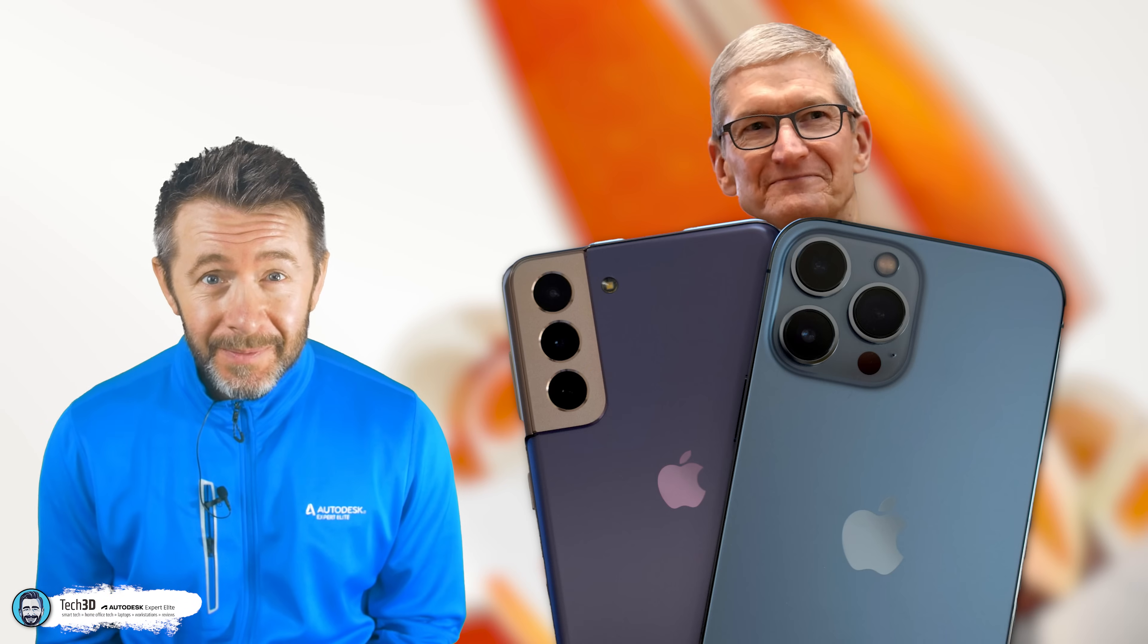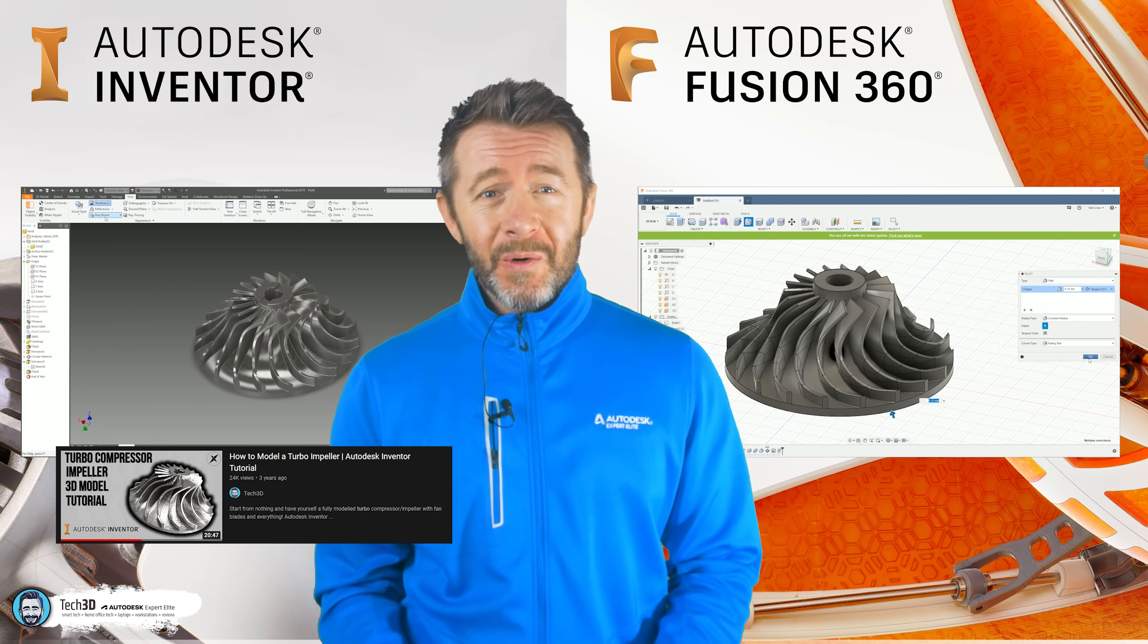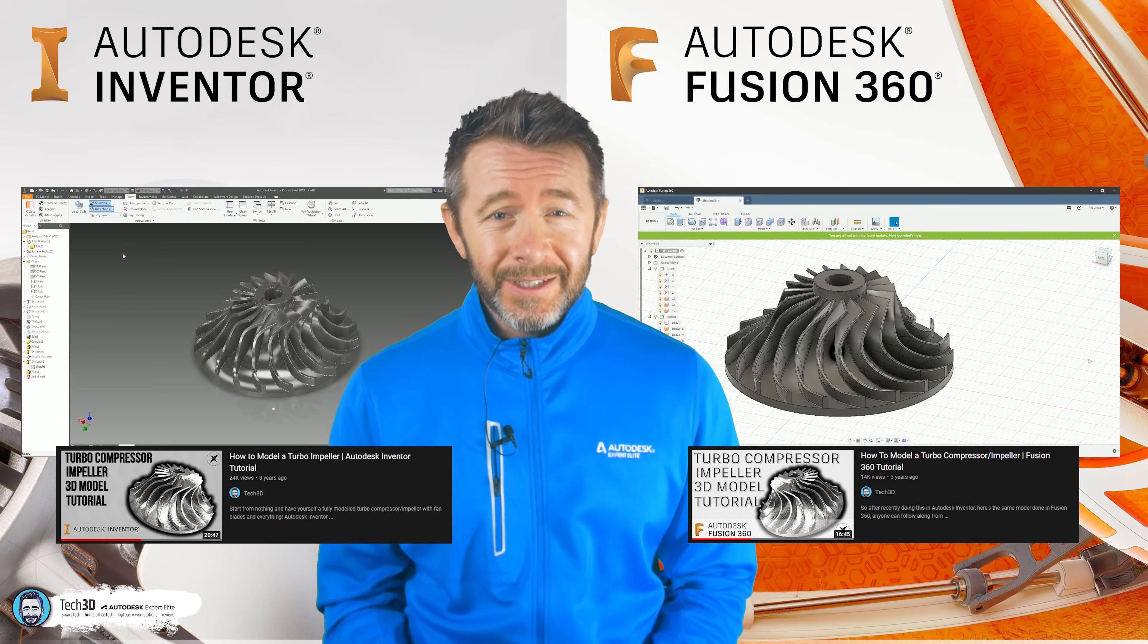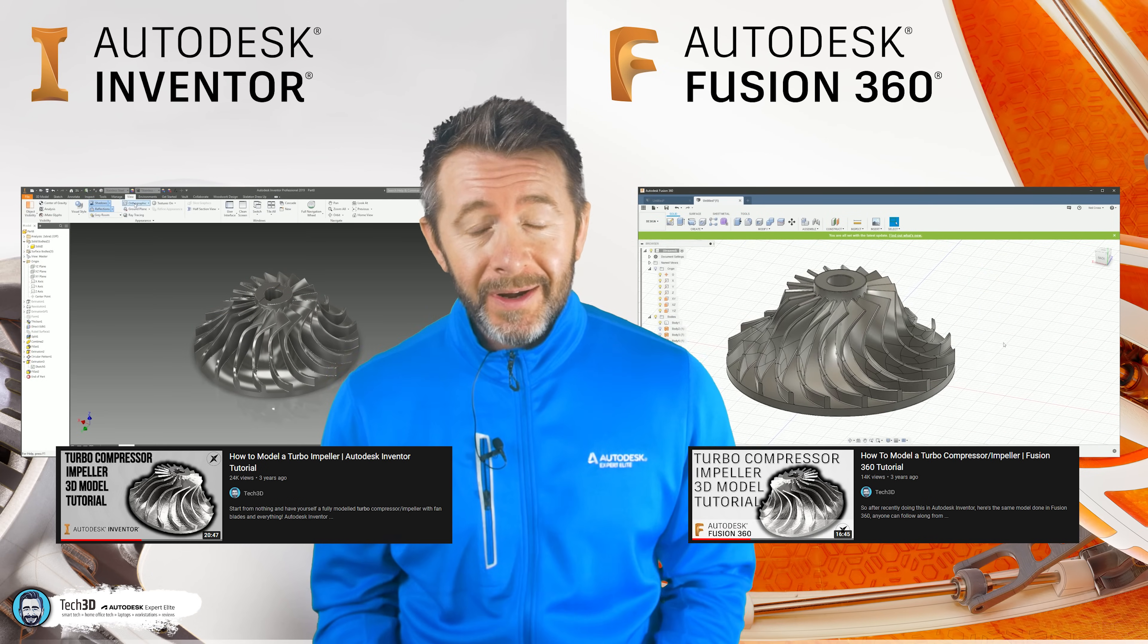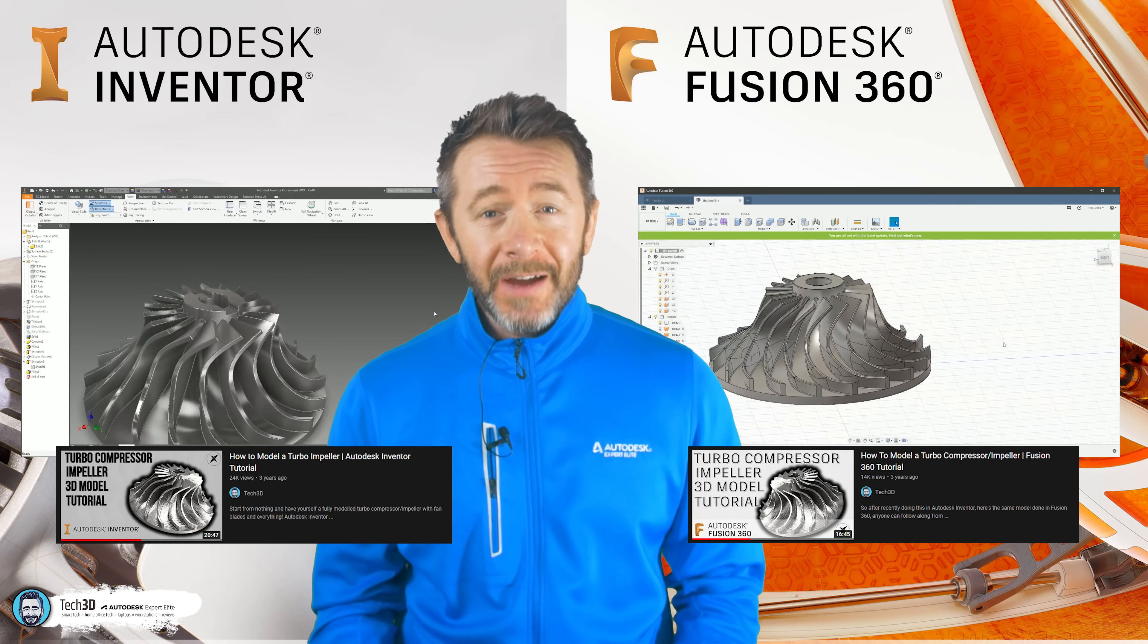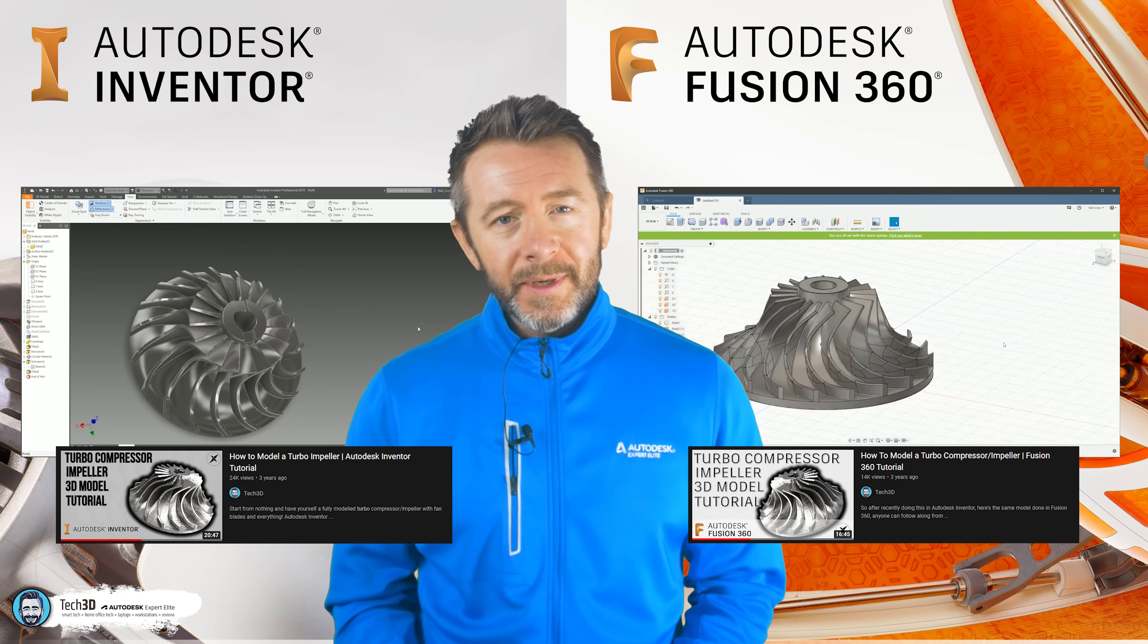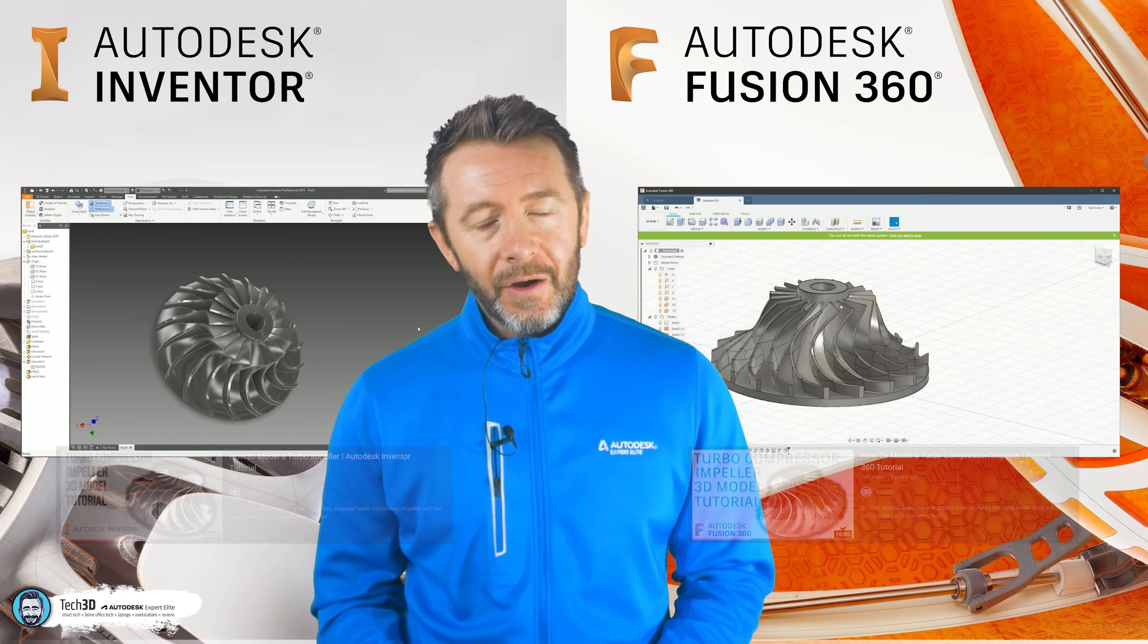You've got two very similar products competing in the same market. Both are 3D CAD modelers, both operate within the mechanical engineering and manufacturing market, but one is unignorably cheaper than the other.